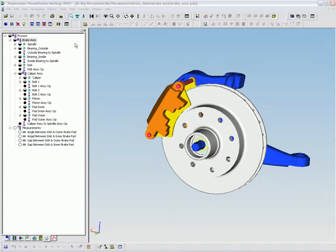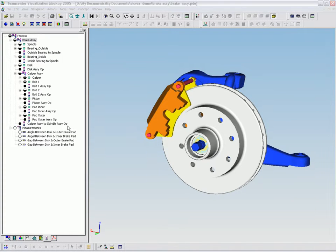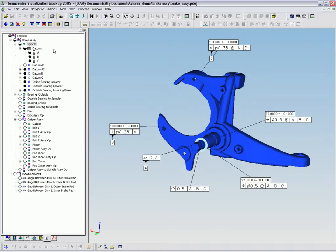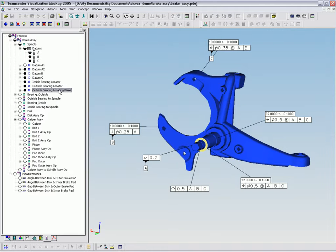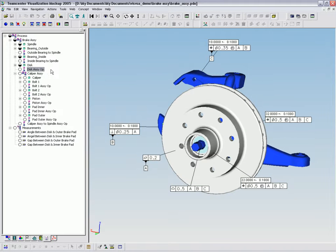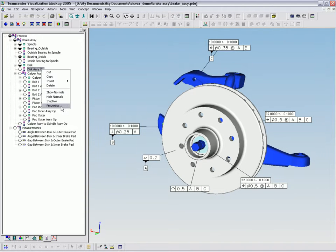Variation analysis from Technomatics allows you to predict assembly build problems. In this example, we'll look at the variation introduced through the process of building an automobile brake assembly, where controlling the angular variation between the brake pads and the brake disc is critical to the proper function of the braking mechanism.